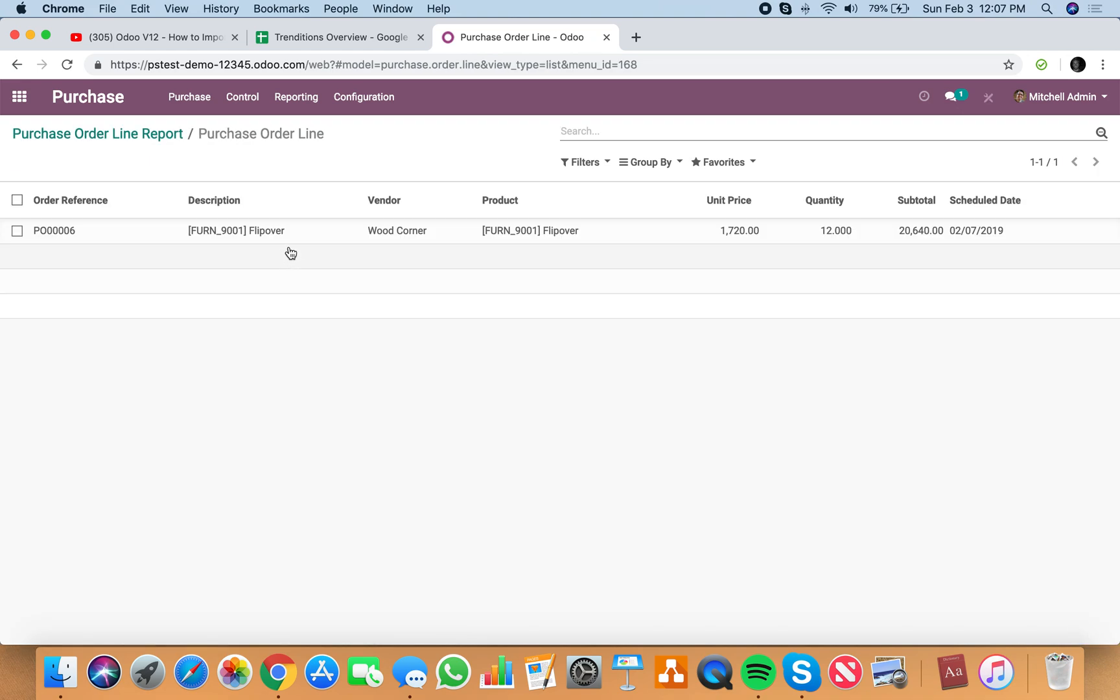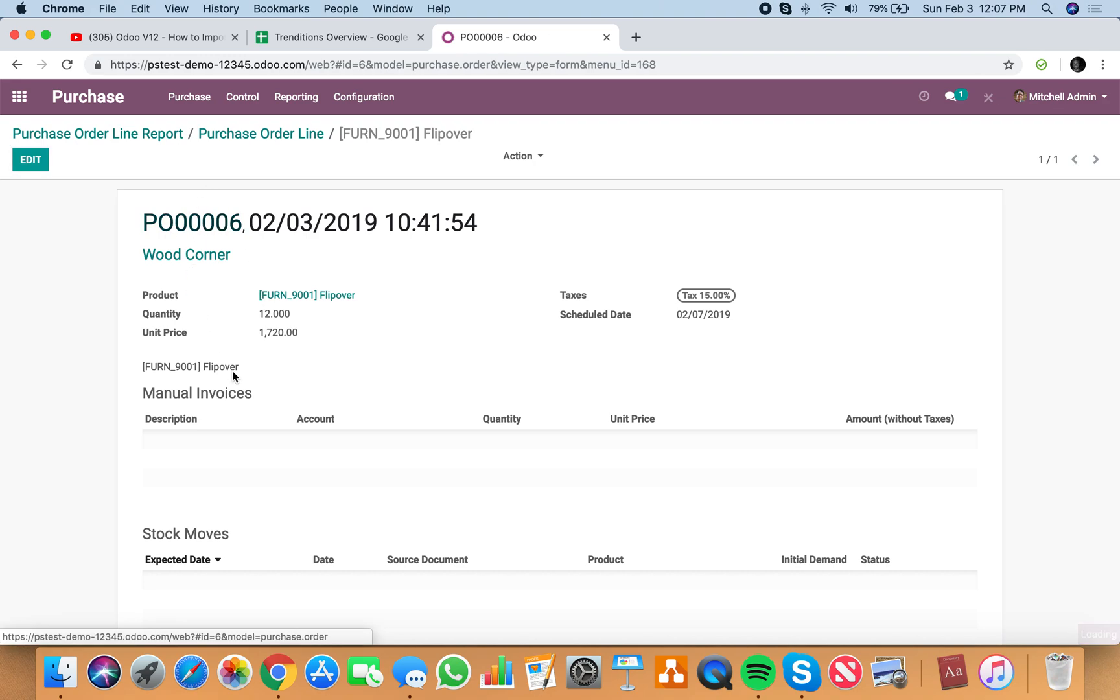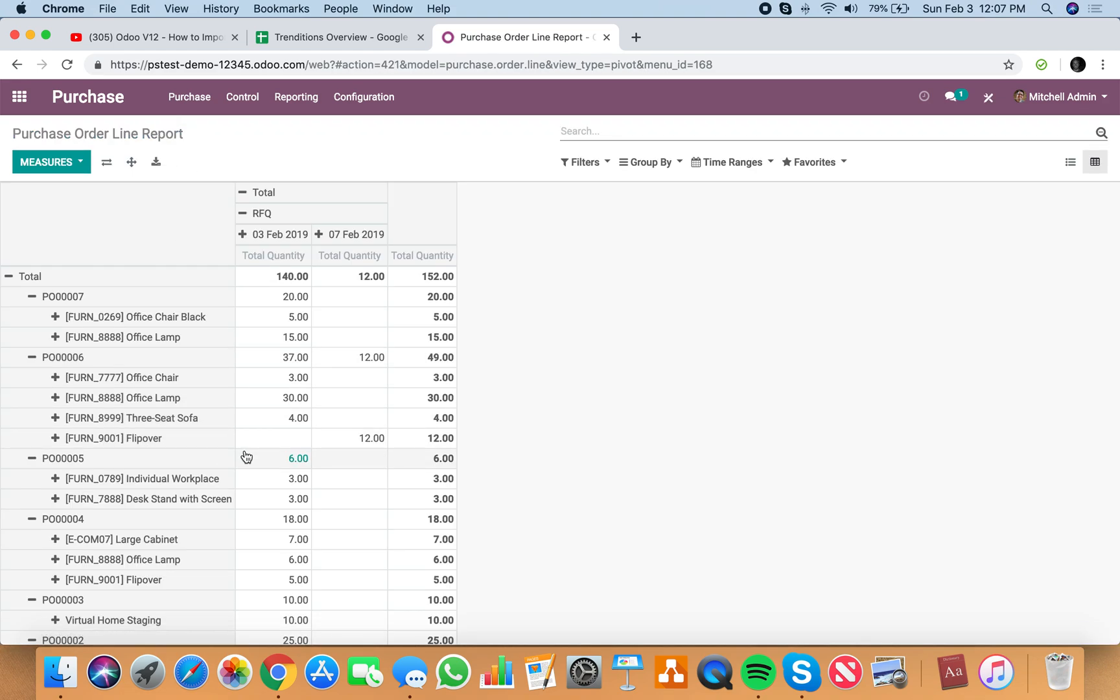We could drill into those pretty easily. Drill down into the actual PO that it's on and see all the scheduled dates here, such as the flip over, which I see here.